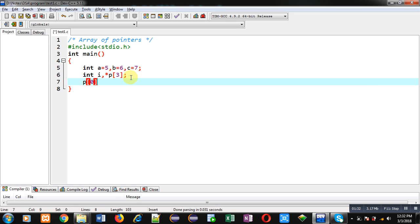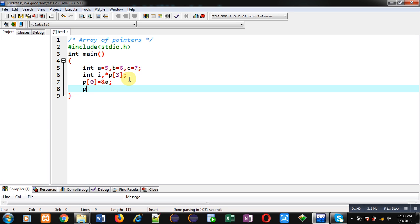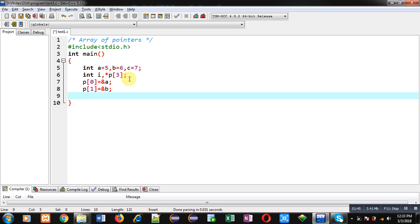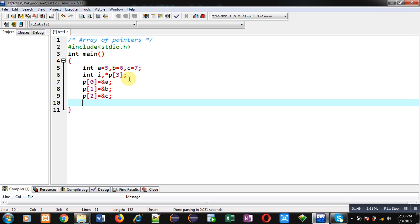Now I am assigning addresses: p[0] will contain the address of a, p[1] will contain the address of b, and p[2] will contain the address of c. This way I have stored the addresses of a, b, and c into different indexes of the array of pointers p, and now I can process the values of a, b, and c using this array of pointers.